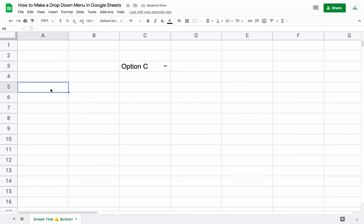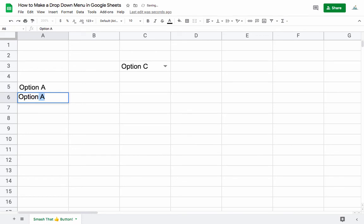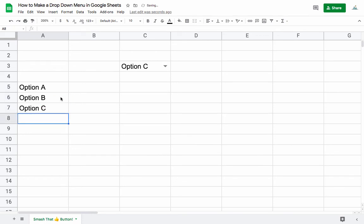There's another way to do this as well. If we have a list of the options somewhere else in the sheet—for example, here we have Option A, Option B, and Option C—we can reference this list instead of typing it manually.